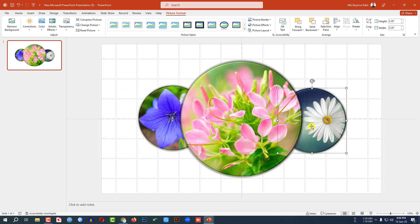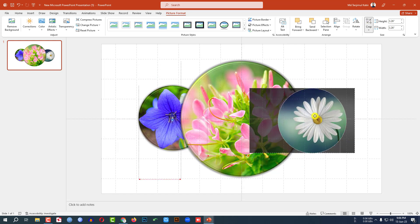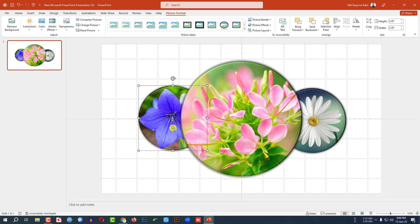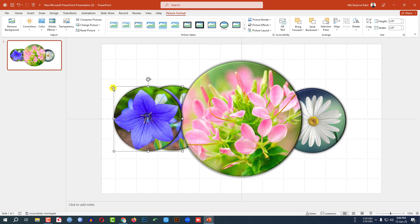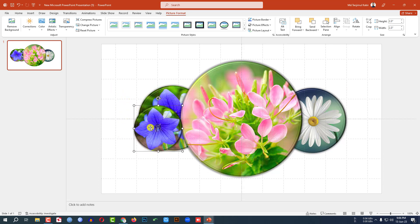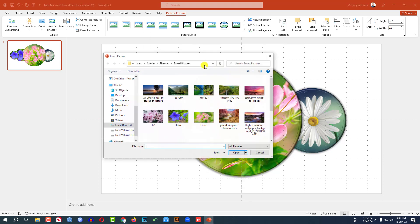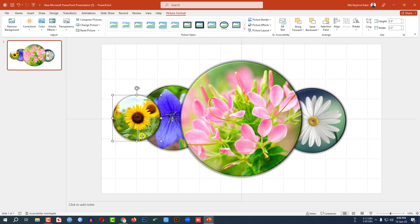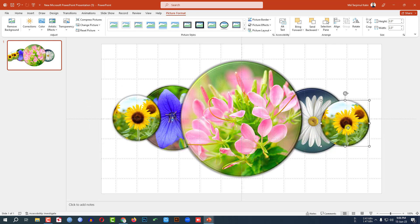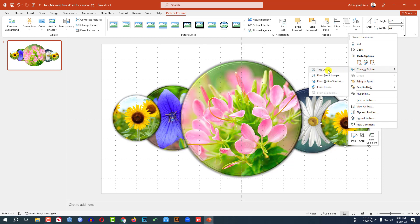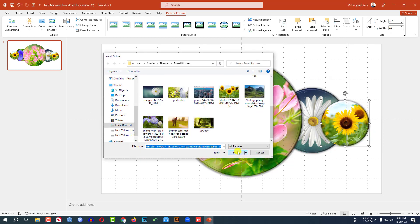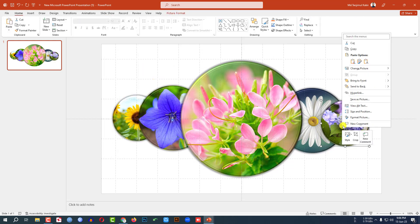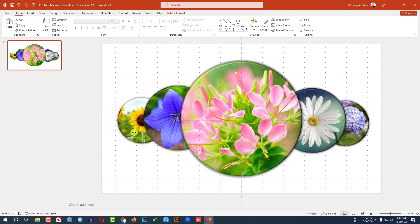Right-click, Change Picture, This Device, select another picture, and click Insert. Go to Crop and adjust it. Press Ctrl+D to duplicate, hold down the Shift key, decrease the size, right-click, Change Picture, This Device, insert another picture. Press Ctrl+D to duplicate, place it here, right-click, Change Picture, This Device, select the picture, click Insert, then right-click and send it to back.